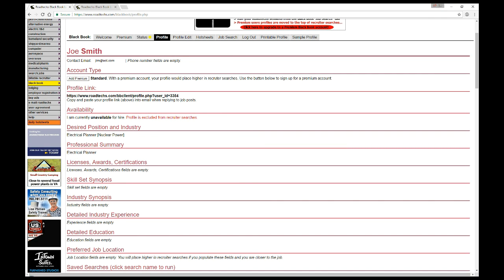We're looking at the black book profile page, and on this page you can see all the information we entered: the contact email, the desired position and industry. The professional summary will be automatically filled in for you — you'll need to go back in and edit that to add additional detail. But there is enough information here right now for recruiters to call up your profile and look at your desired position and industry, assuming your availability is set to available or working and considering offers.